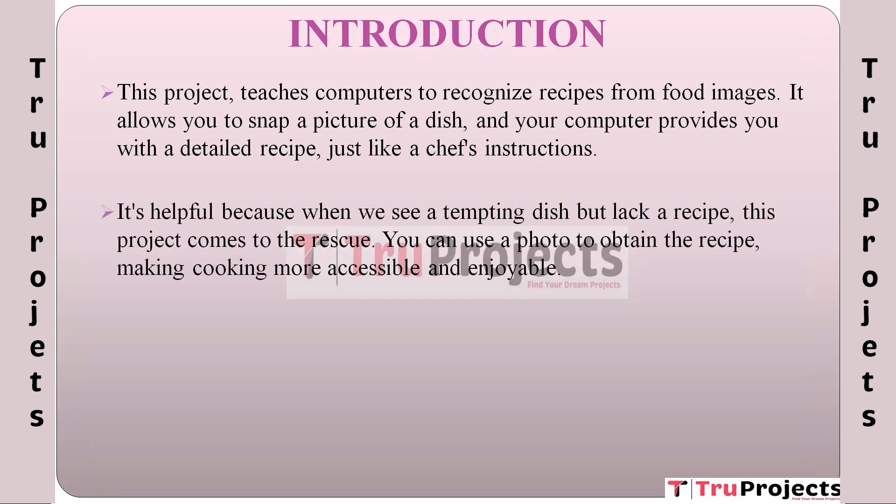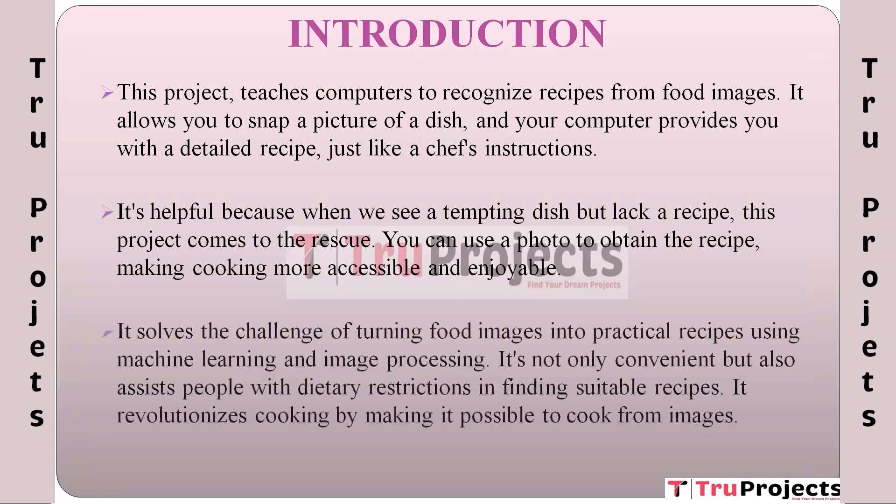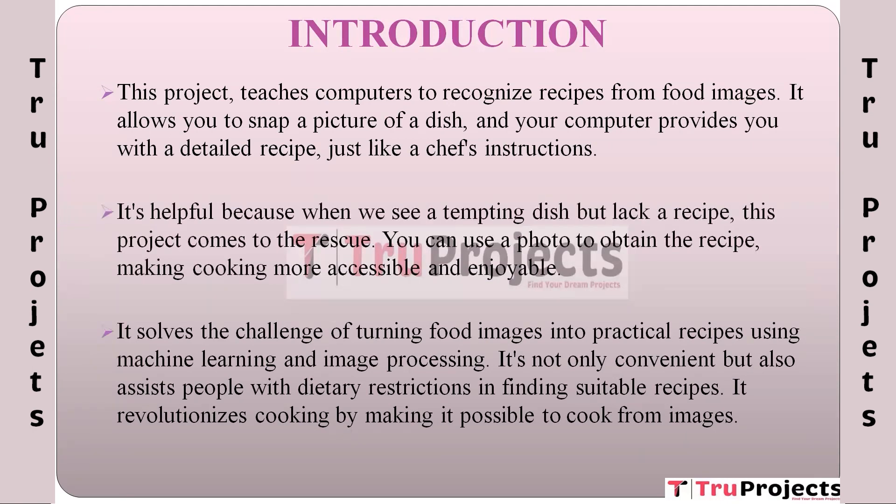It tackles the challenge of converting food images into practical recipes, and it achieves this using advanced technologies like machine learning and image processing. This convenience not only makes cooking easier, but also aids people with dietary restrictions by suggesting suitable recipes. In essence, it transforms the way we cook by enabling us to cook from images, marking a significant shift in culinary practices.